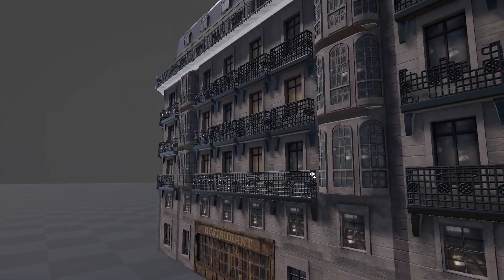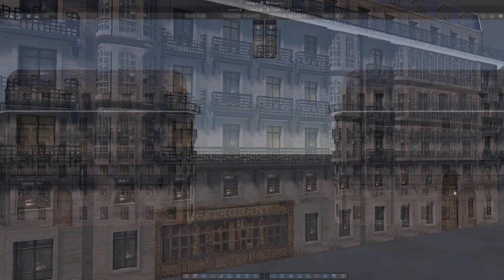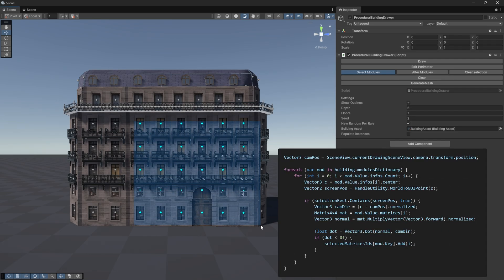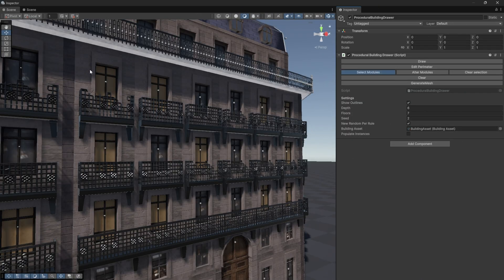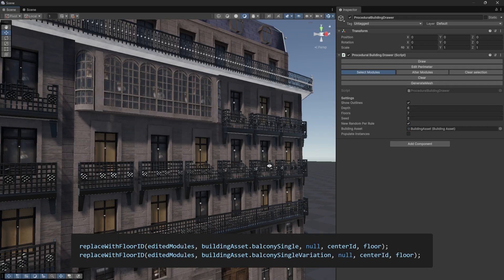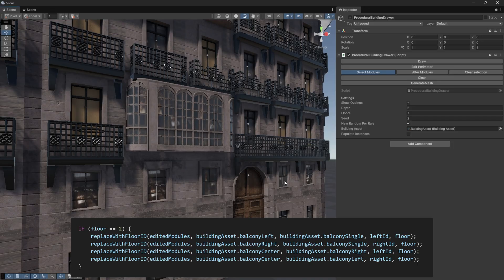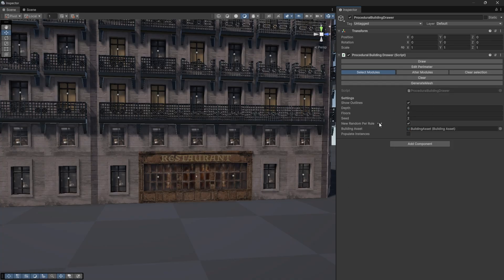When it comes to altering modules, I added a system to modify them after they have been placed. This mirrors the original tool from the post, where you can place boxes over the facade to transform modules. From the editor, you can select a group of modules by drawing a selection box — the script tracks all modules whose center points fall inside the box. Once selected, you can either clear the section or apply alterations. When altering, the system first filters modules by floor, then by group, defined as a series of contiguous elements. Each module type has its own replacement rule — for example, replacing a window removes the wall and balcony underneath it, and continuous balconies are updated to close any gaps. Special cases exist too, like the restaurant module on the ground floor, which also affects elements on the mezzanine to maintain correct decorations and openings.